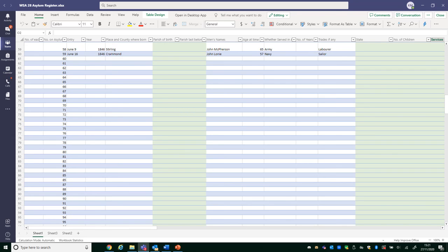As always on the project, take your time when you're working through the documents. Try to follow the information across the line so it relates to the right patient. If you have any questions or queries, just share them with the group on the Teams page. Thanks again, and looking forward to what information we find out in the second phase of the project. Thanks.